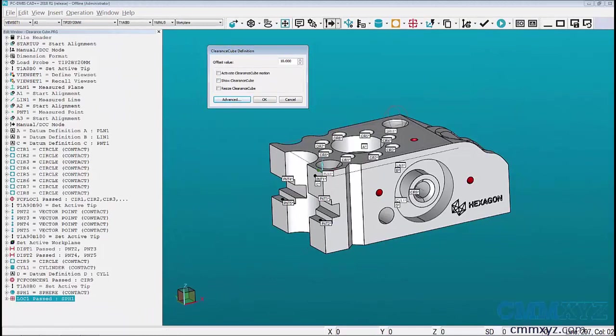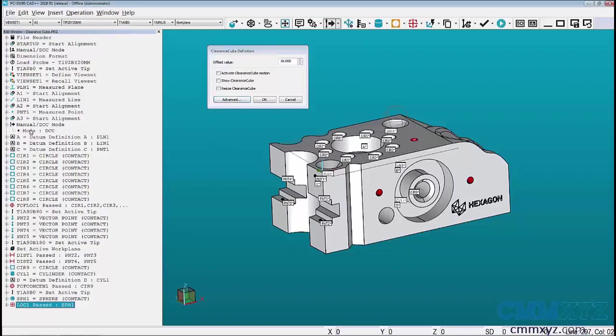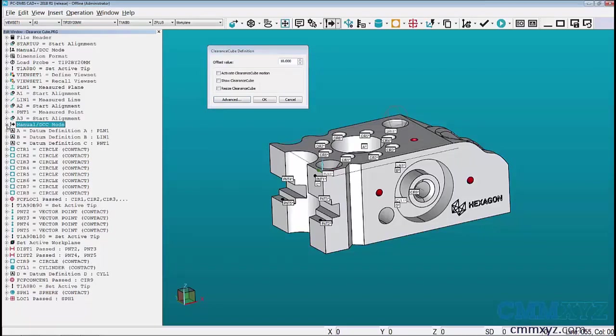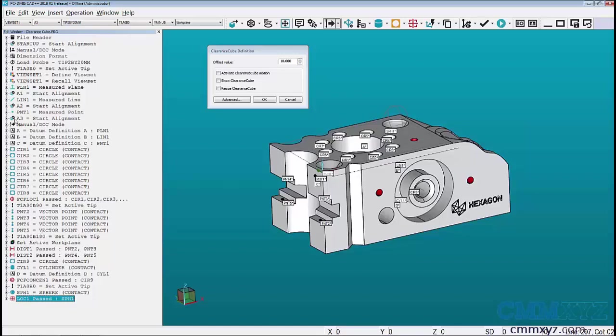The easiest way to use clearance cubes is to activate the clearance cube once your manual alignment has been completed and you've turned on DCC mode. Any new feature created with the clearance cube active is automatically added to the list of features to utilize the clearance cube.